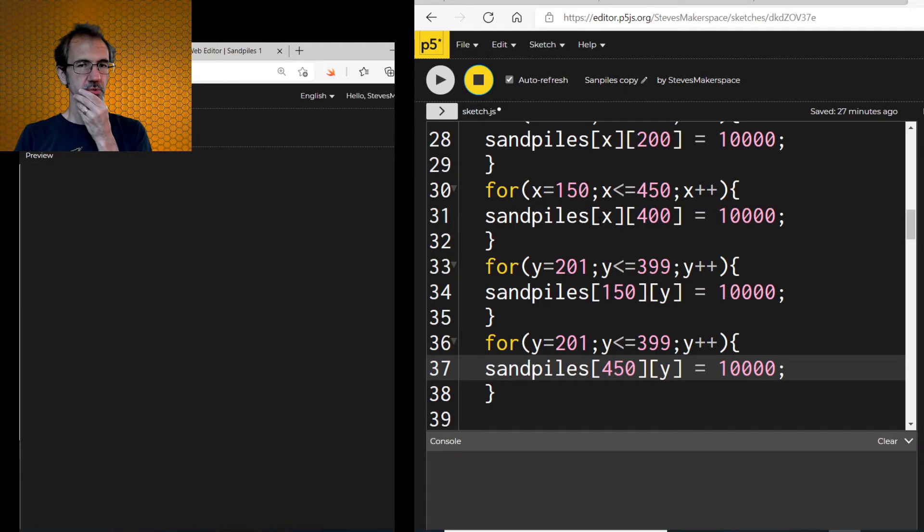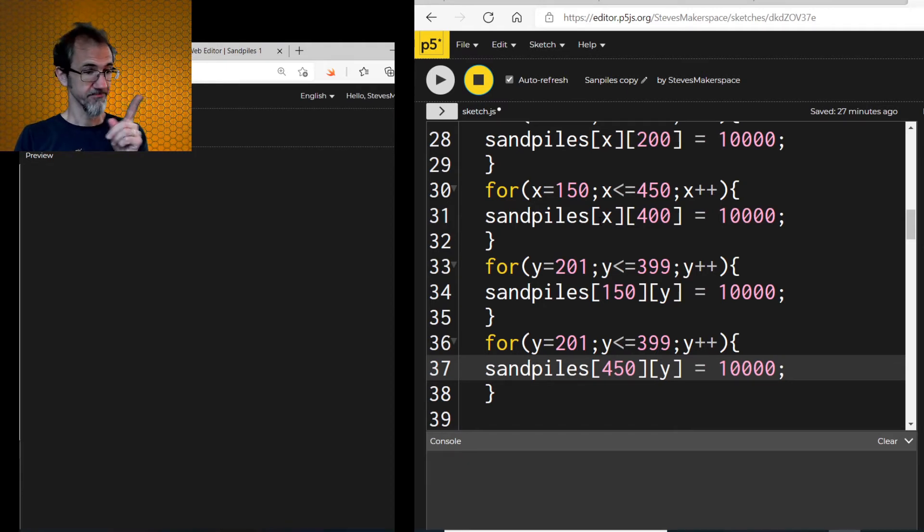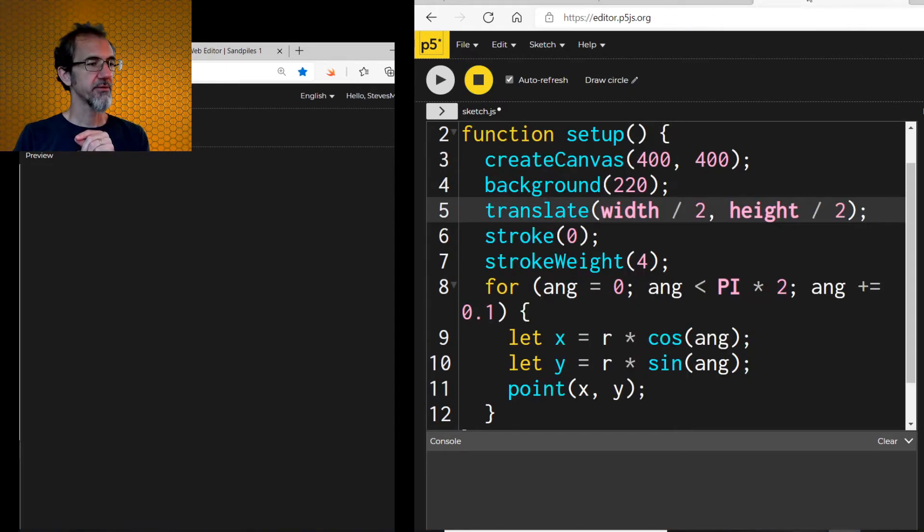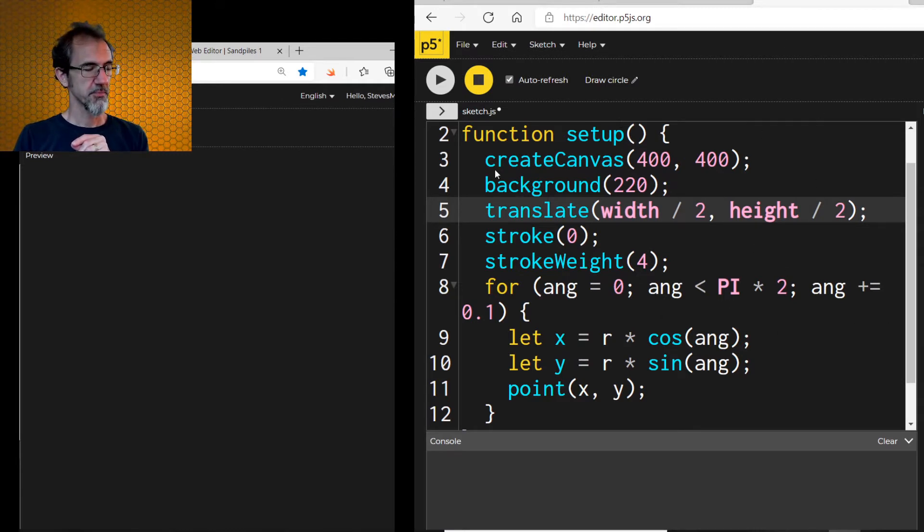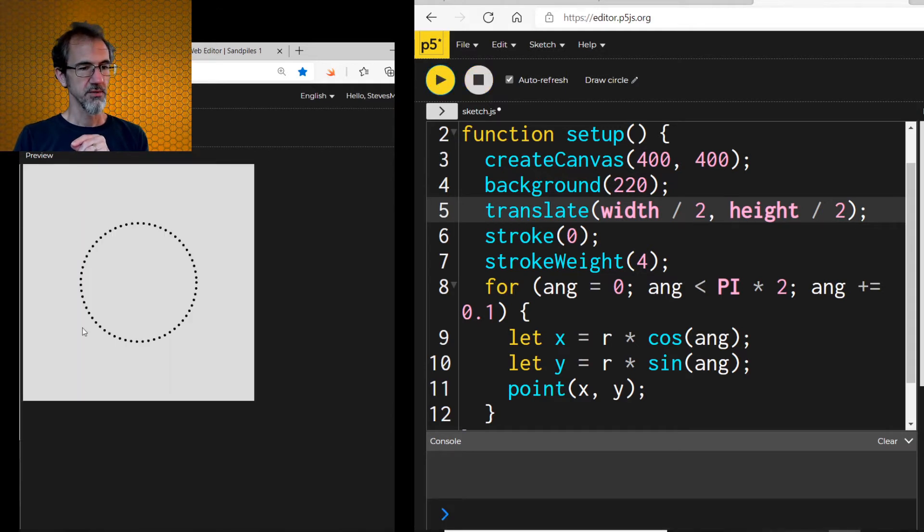Now I want to do a circle. And a circle is more challenging. So I have over here how to draw a circle. So this is a separate sketch. So if I click draw, it draws a circle.